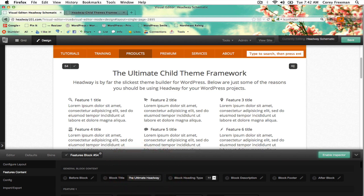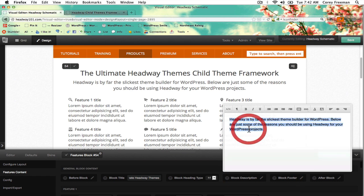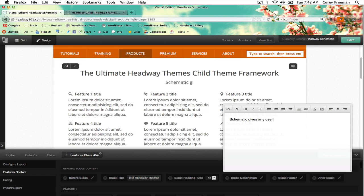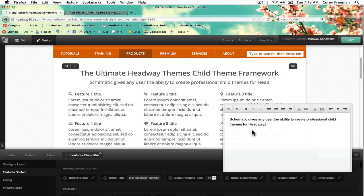Over here I'm going to write something like 'the ultimate Headway themes, child theme framework' — which is a lot of the word theme. This would be whatever you wanted the headline or the second tagline to be. Maybe bold.